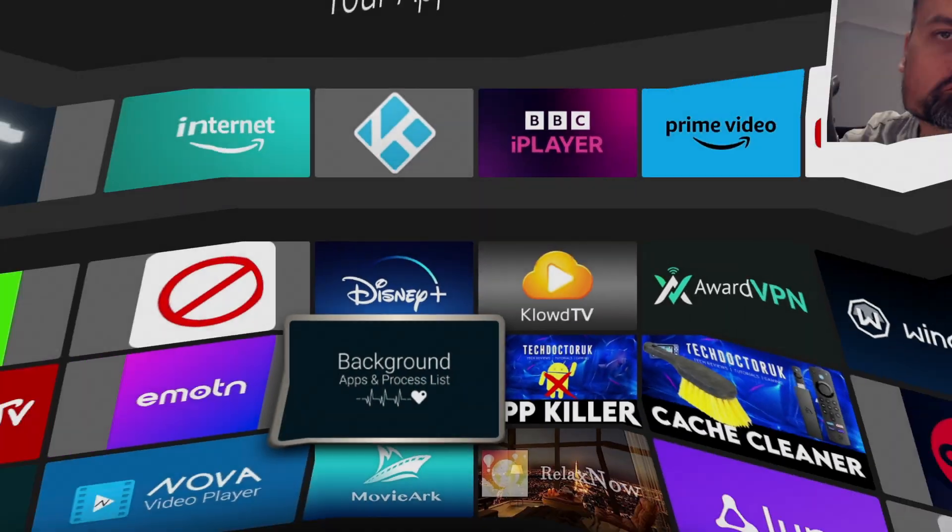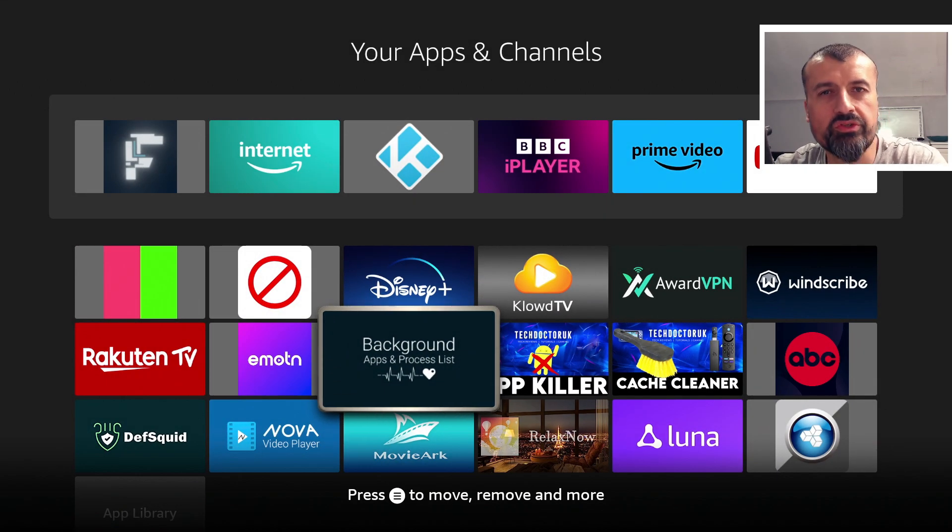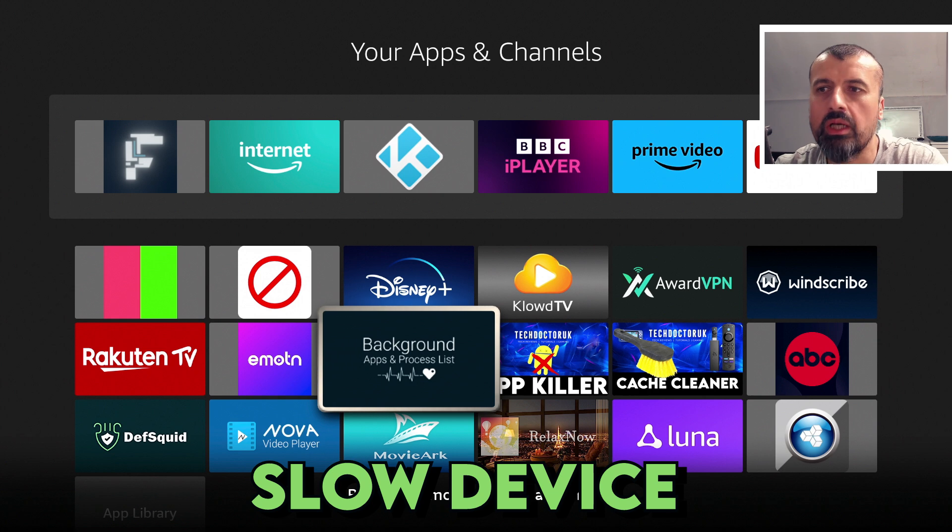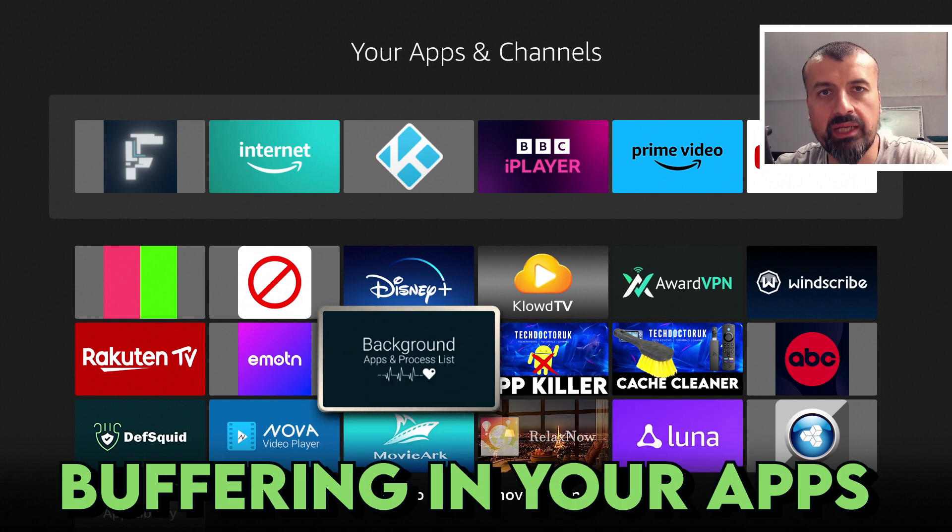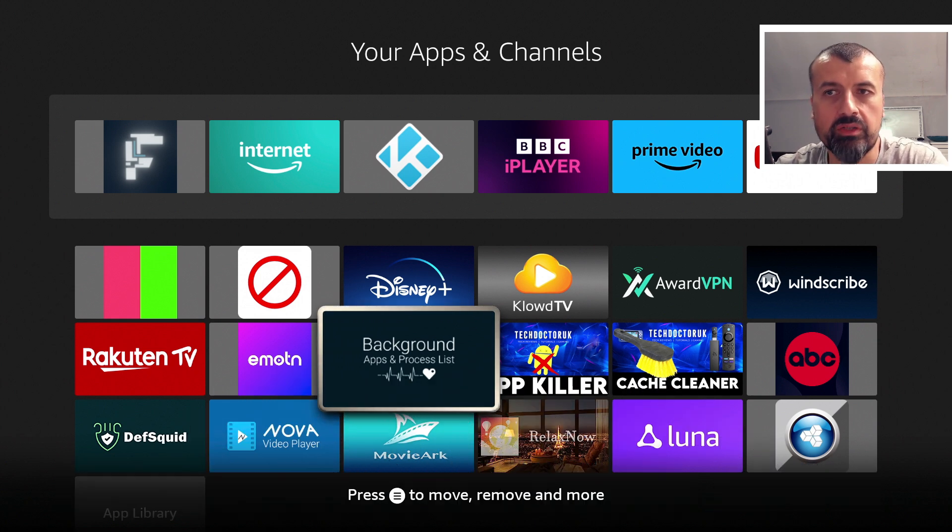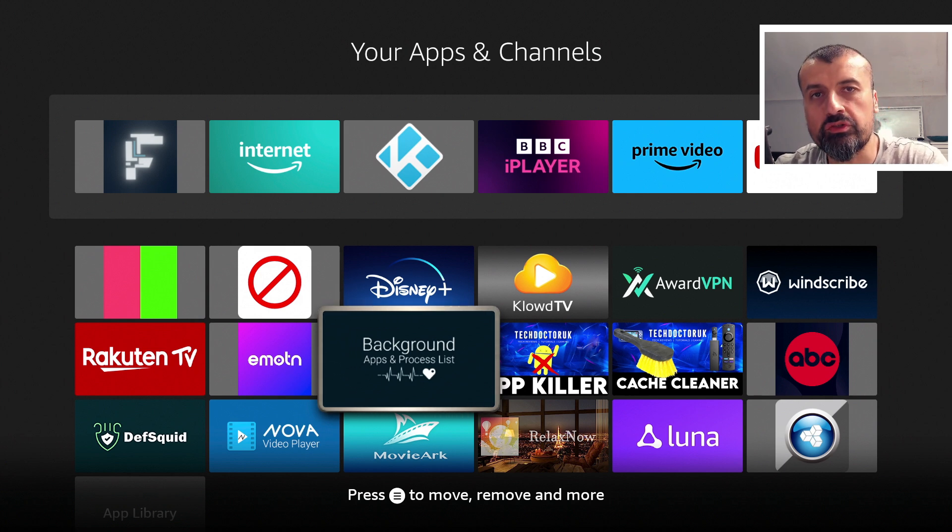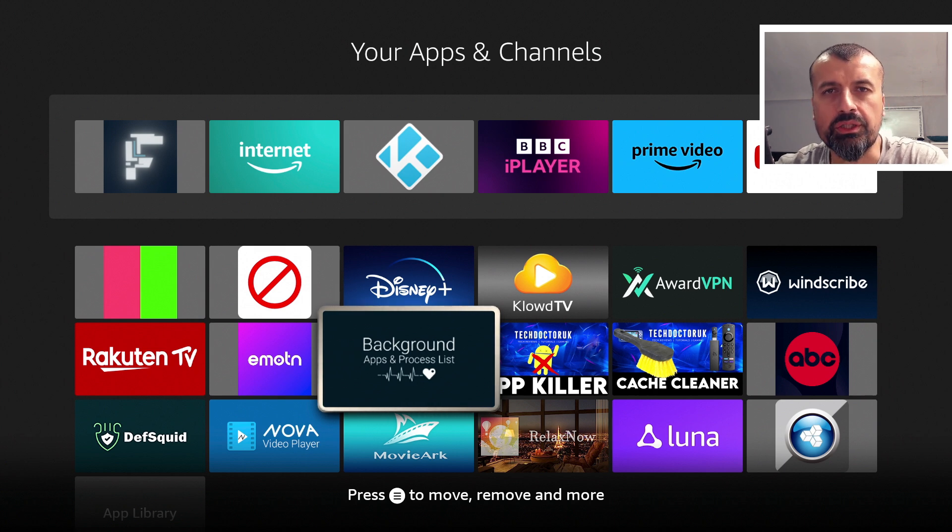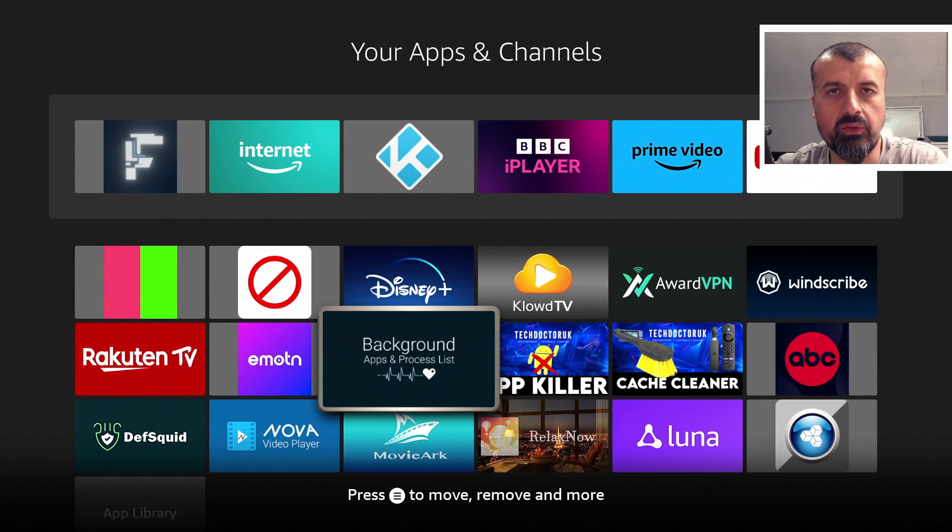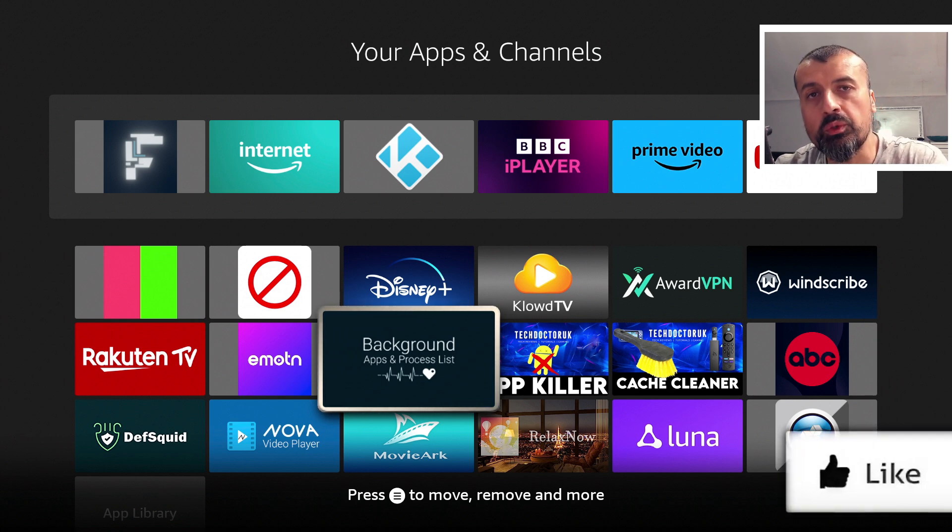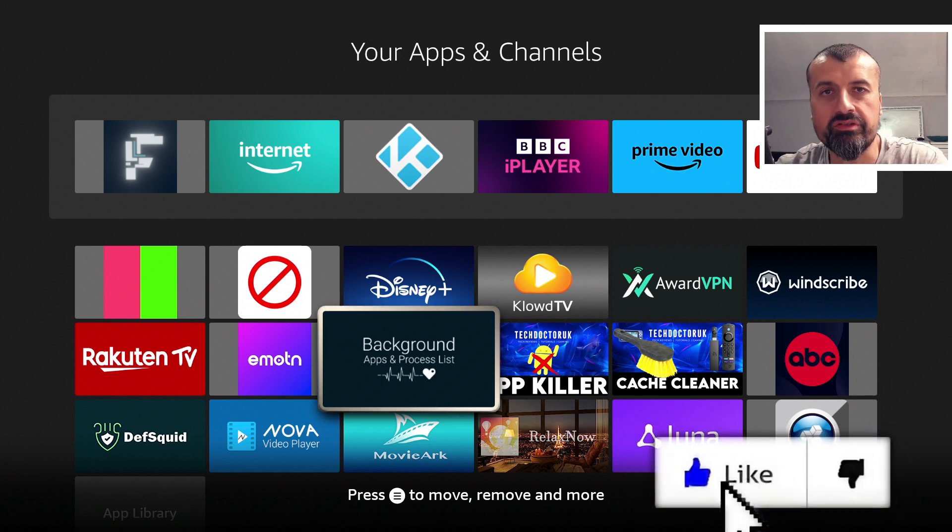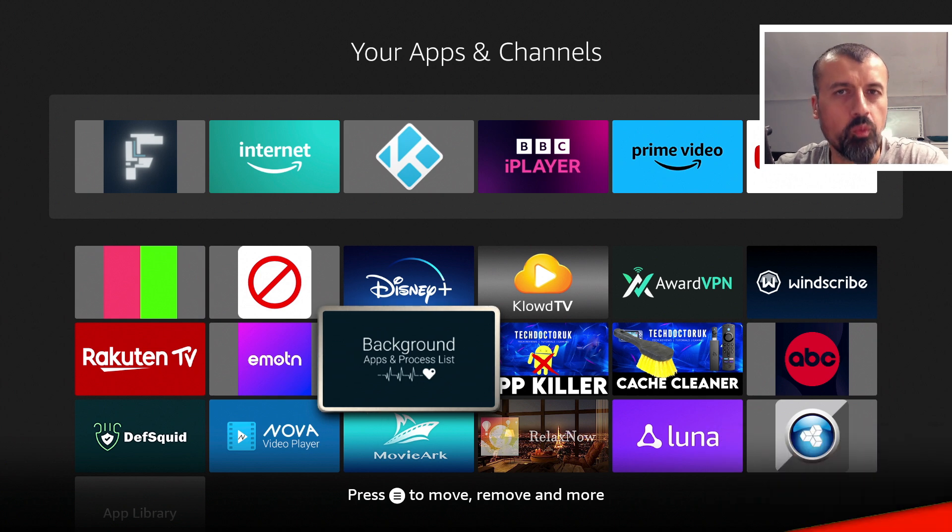If you have a Fire Stick or Fire TV and your device is always running slow, maybe you're experiencing buffering in your streaming applications, probably the most common advice you'll get is to make sure you stop background applications on your device. As you can imagine, the more things running in the background, the more applications and processes running, that will slow your device down. The question is, what is the best way to close down these applications running in the background?